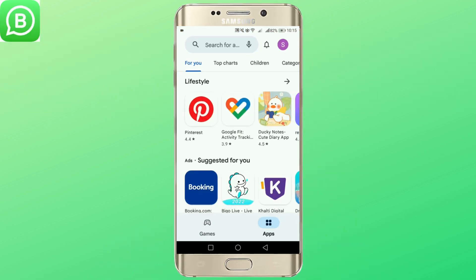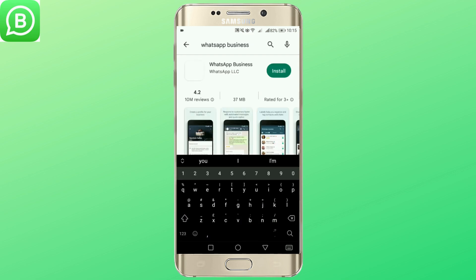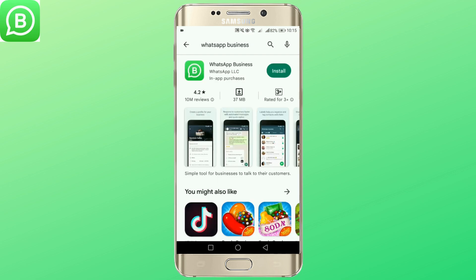Open your Play Store and search for WhatsApp Business. Install it.